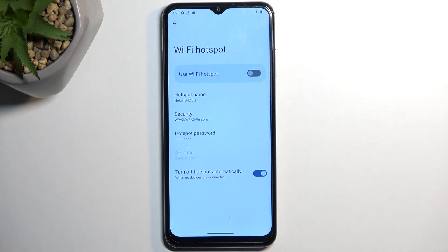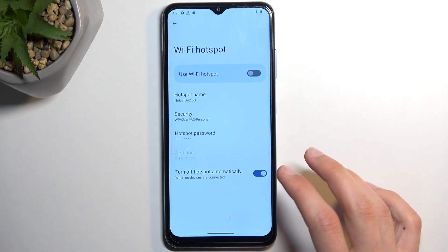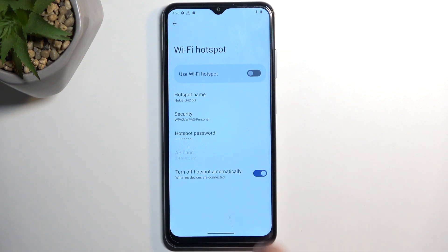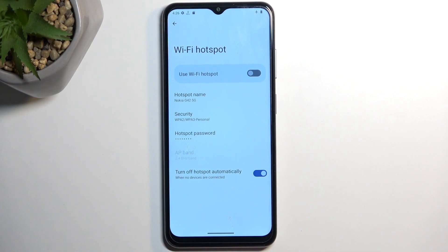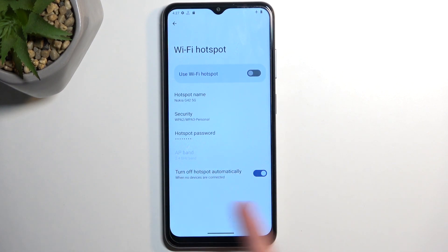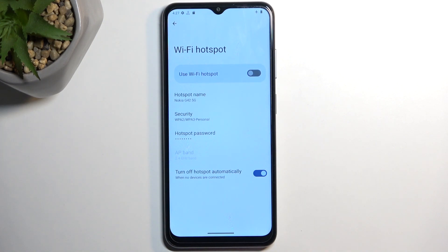I recommend keeping the auto-off on, because hotspot does consume a little bit more of your phone's battery, and when you forget about it there's really no reason for it to be running in the background — so this will be saving you and your battery from time to time.